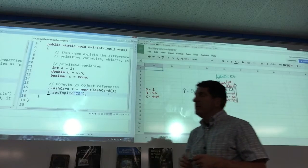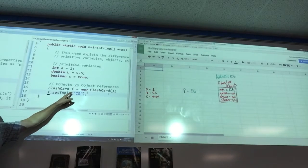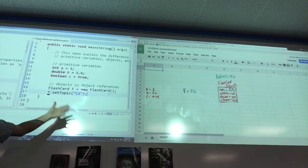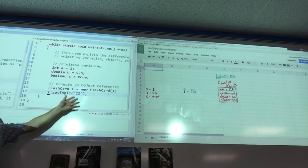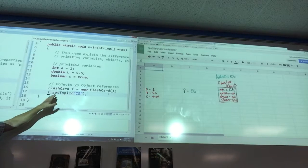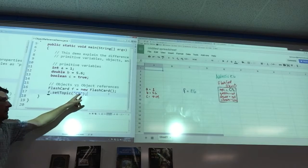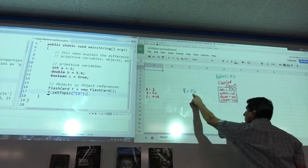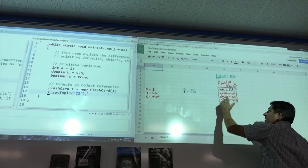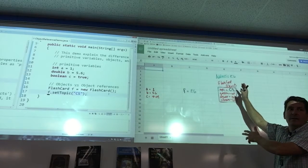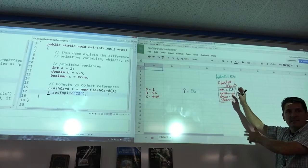Up to this point we've called F 'the object,' but it's wrong to call F the object. It's really an object reference, because it doesn't hold the object itself — it holds the address of the object. The object is actually somewhere else. It references the object.